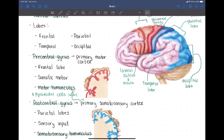One really cool thing about the primary motor cortex is that it is organized — the cells are grouped based on the muscles they control. You can map out on the surface of the brain what muscles are controlled by different areas of the primary motor cortex. That map is called a motor homunculus.